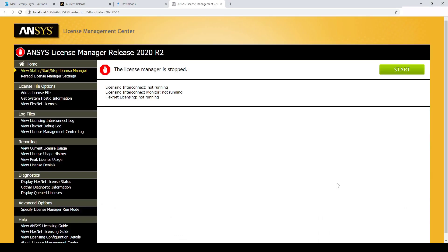Alternatively, you can launch the license manager by using the taskbar. You just need to type license and it will come up here.